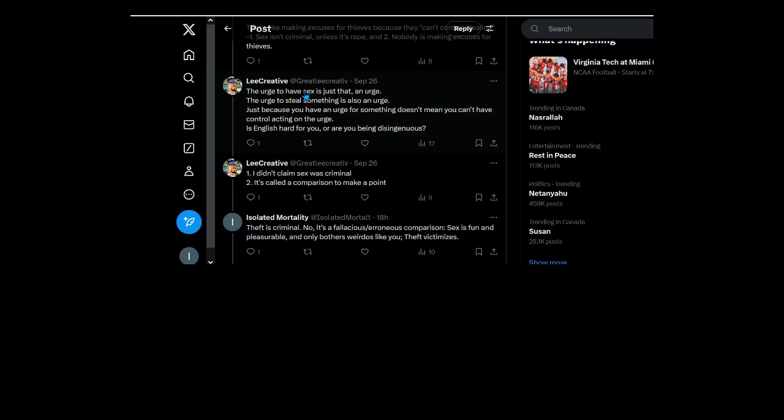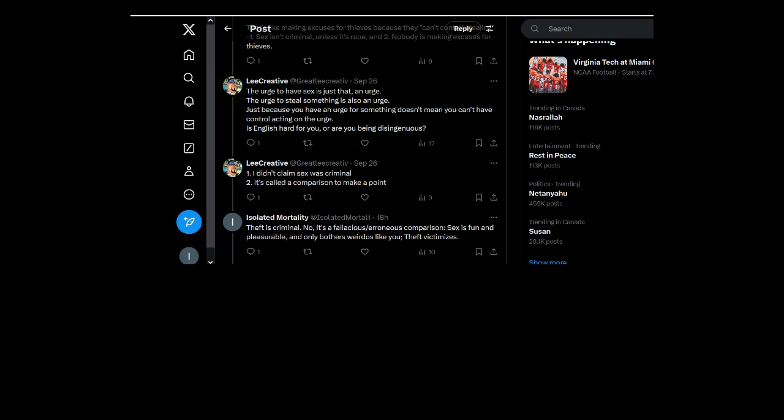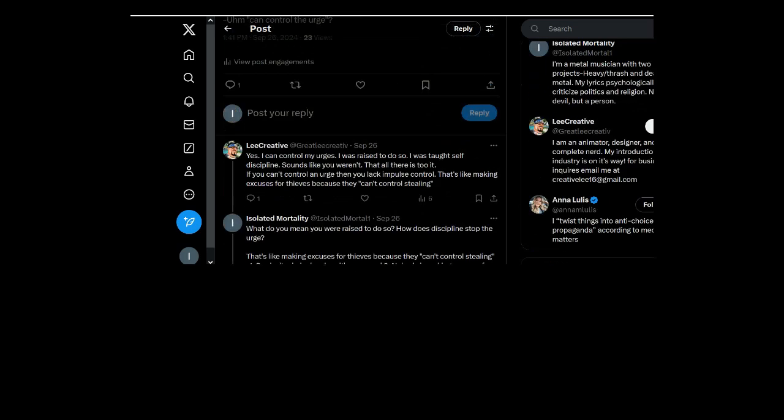The urge to steal something is also an urge. The urge to steal is psychosis. The urge to have sex is just natural. And well, pro-life makes sex to be... makes sex out to be a criminal act.